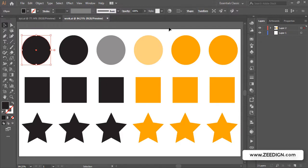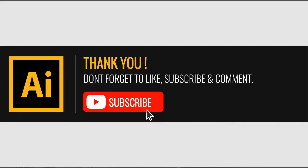I hope this video was helpful to you in understanding how to make multiple selections in Adobe Illustrator. Thank you so much, have a nice day.